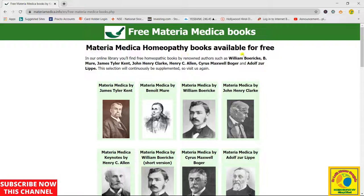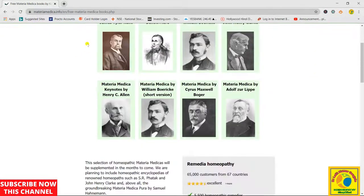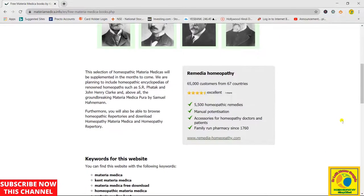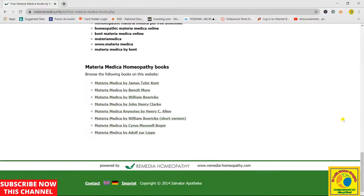It is written as the free Materia Medica book, and here you have eight books of the most renowned pioneers of homeopathy, such as William Boericke, B. Murray, JT Kent, JH Clarke, SC Allen, Cyrus Maxwell Boger, and Lippe. These are the basic eight books which are available here. Let's explore one of them.